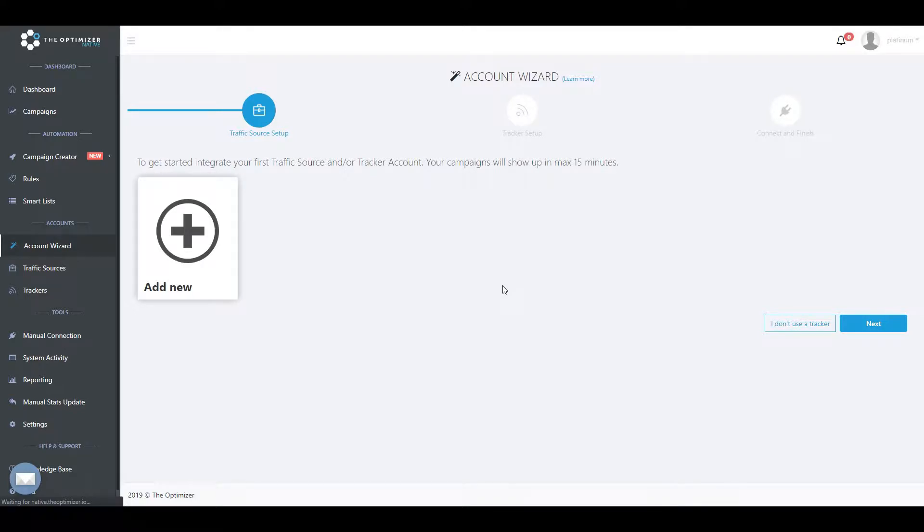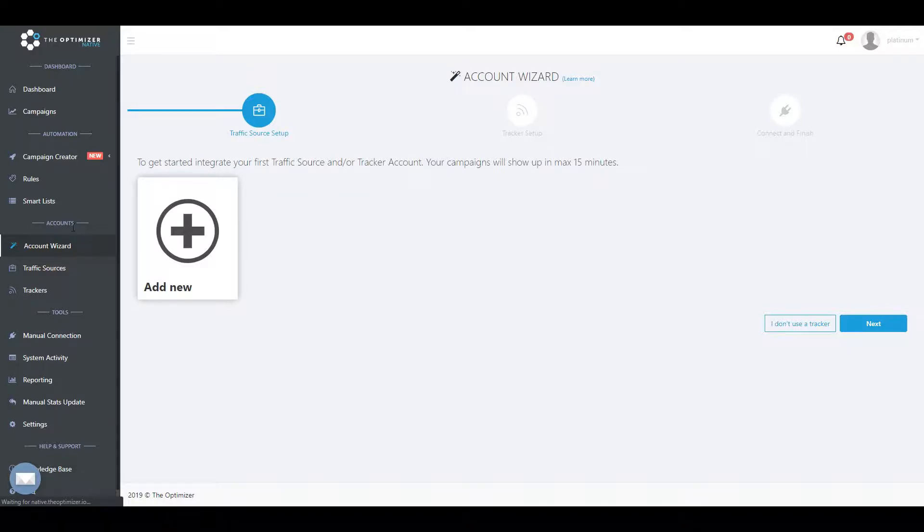When you create an account at TheOptimizer Native, the first thing to do is to start connecting your traffic source and tracker accounts. To do that, simply go to the account wizard and click on the Add New button.